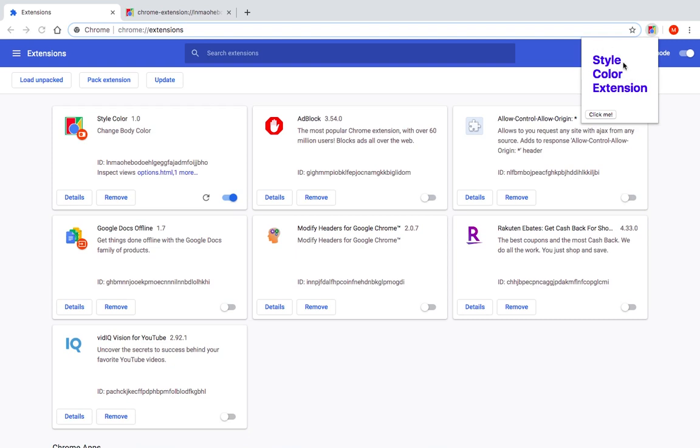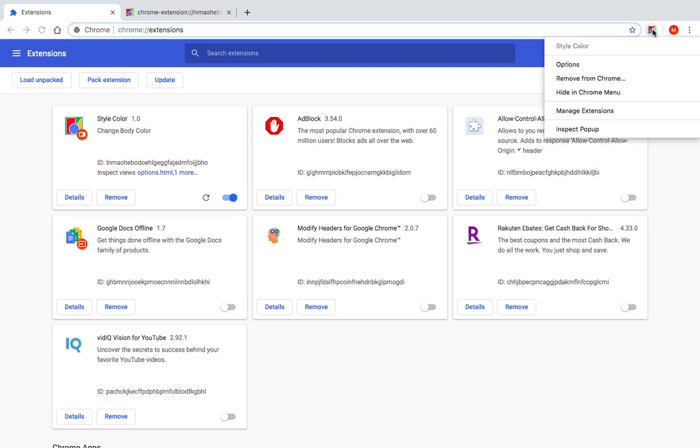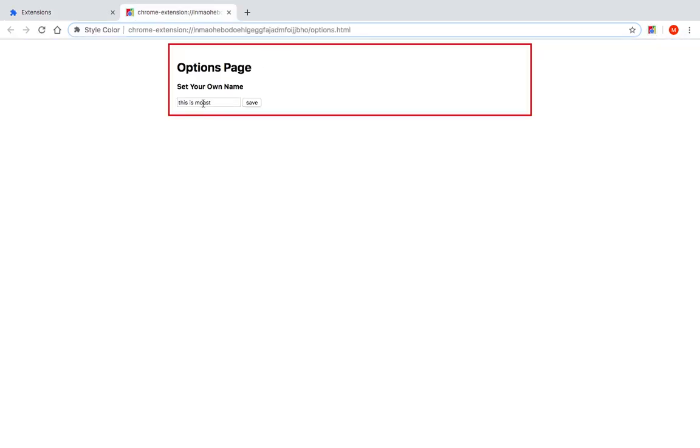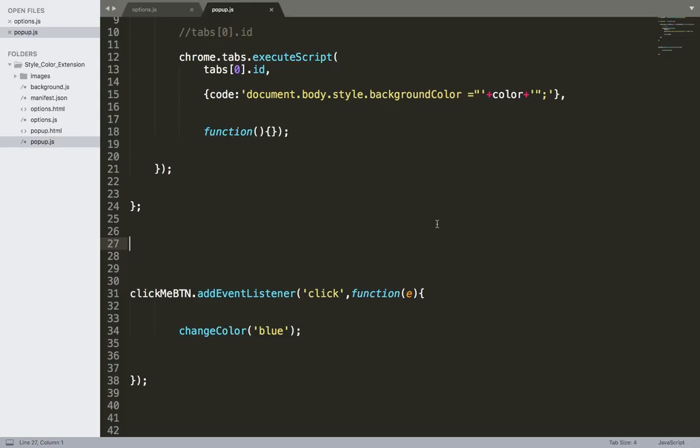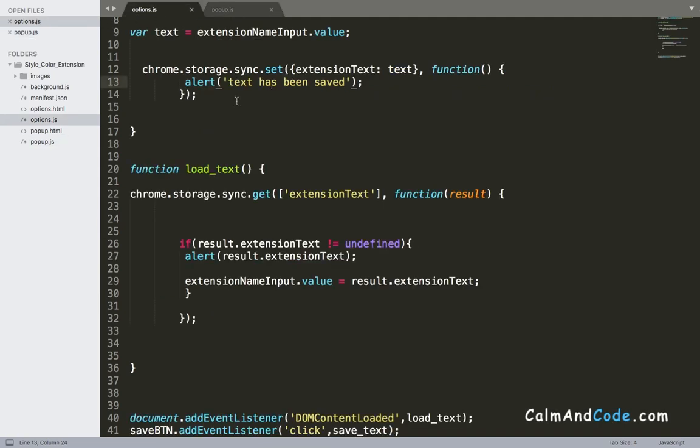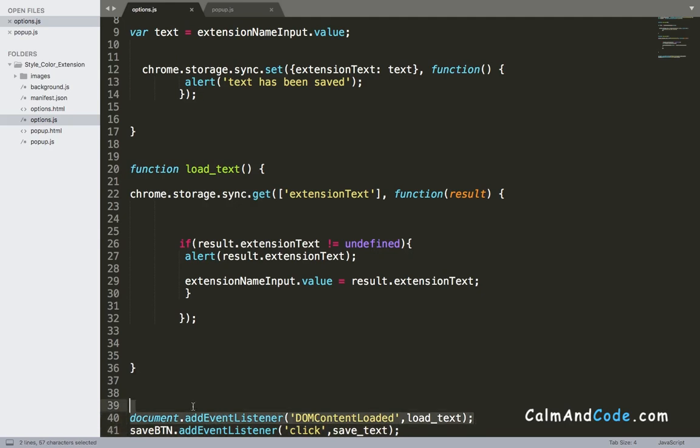In order to accomplish this, to change this text according to the text that is saved in our options page, we need to use the storage in our popup.js to get that text from the storage. So what I'm gonna do inside popup.js is get some code from options.js, which is this line.